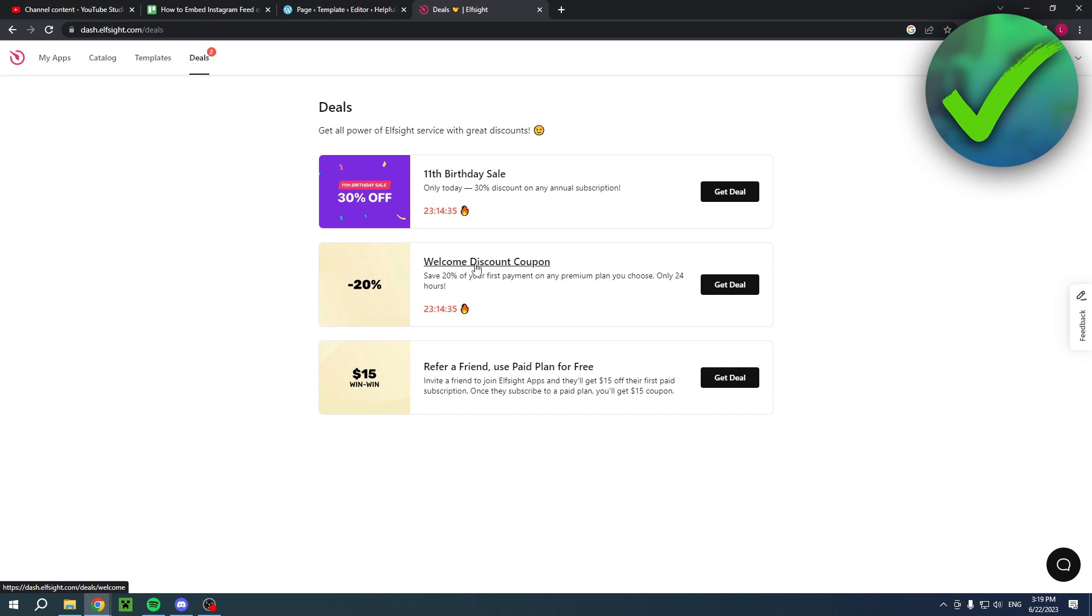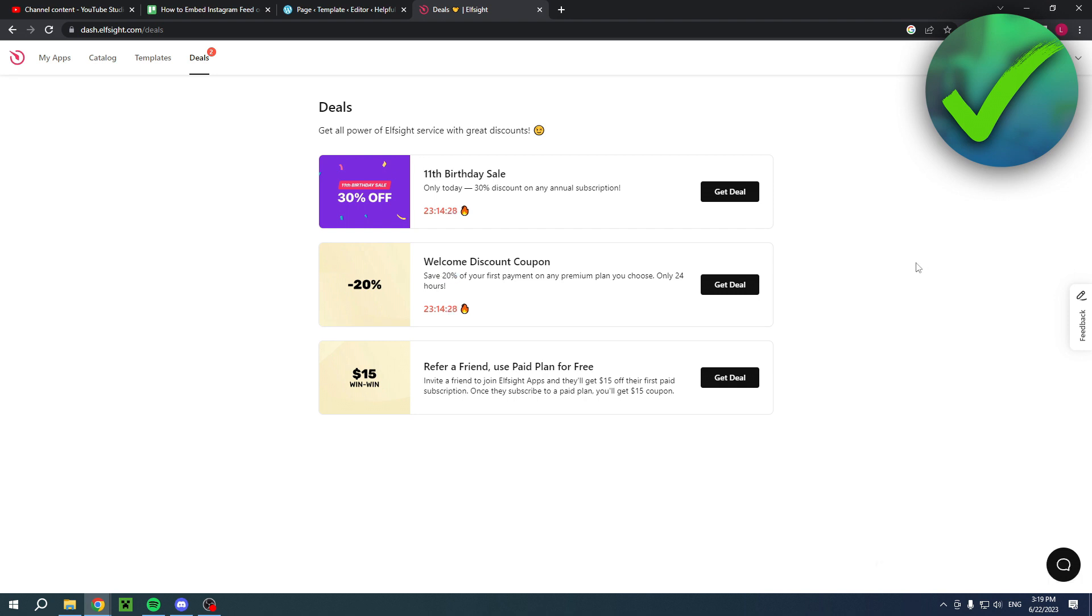The coupon is available for 24 hours and saves you 20%. So maybe do that first and then go ahead and choose a different plan and upgrade.